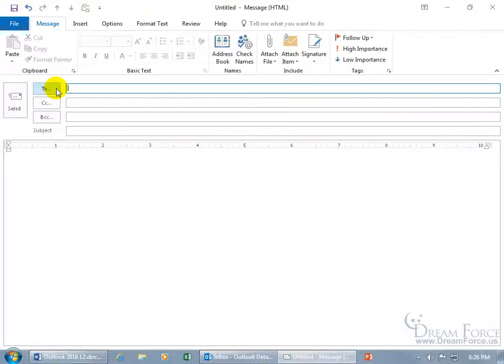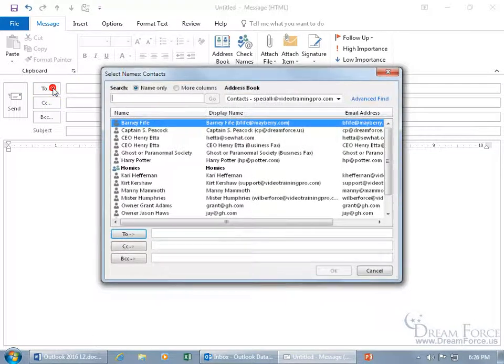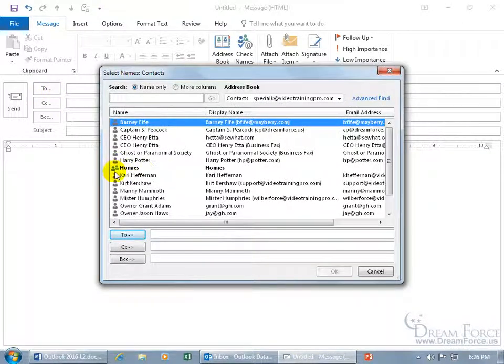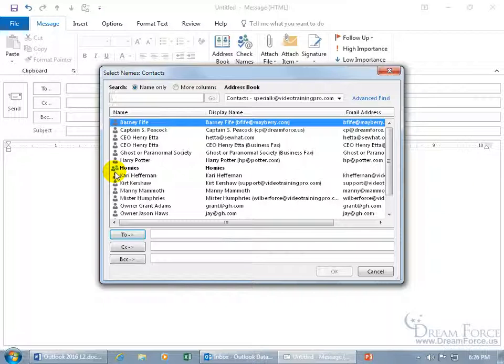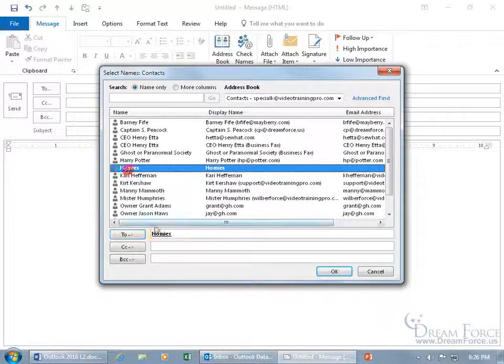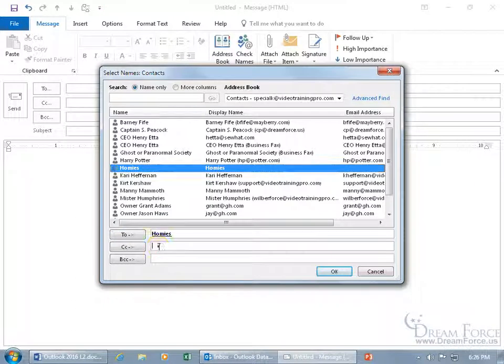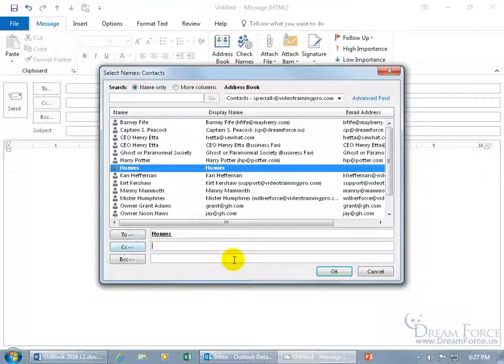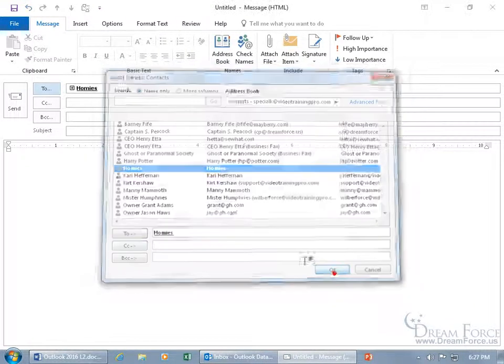Now, of course, let me go ahead and delete that. You can click on the To button, and there's the group with the two dudes, because in the Contact group, you can have two or more people there. Well, you can have one, but, you know, what's the point? In any case, you can go ahead and double-click to add it down below in the To field, or select the Carbon Copy, and then with it highlighted, click on Carbon Copy. But let's do the To field, and then click OK.